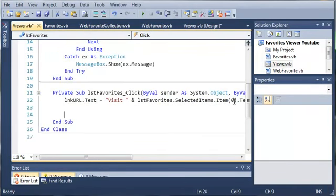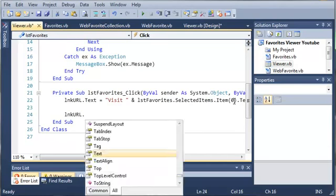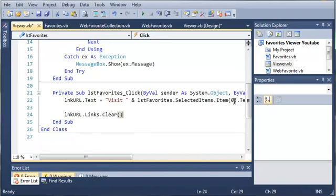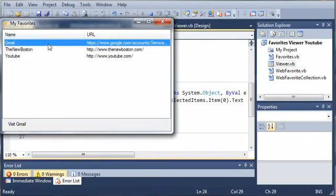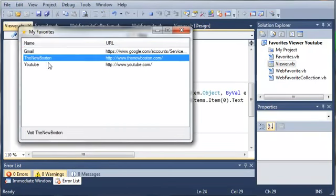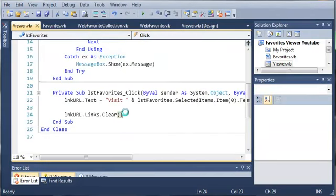So now what we need to do is we need to get rid of the link. So linkURL.links.clear. So what this is going to do is it's going to get rid of the link so it just looks like a normal label. Now you may be wondering why we're going to do this.